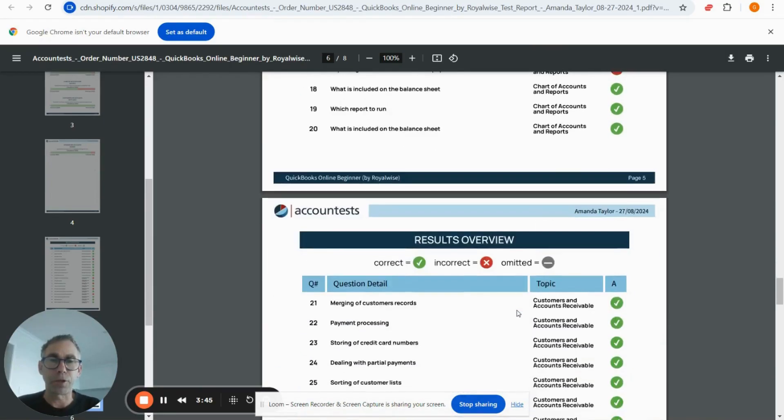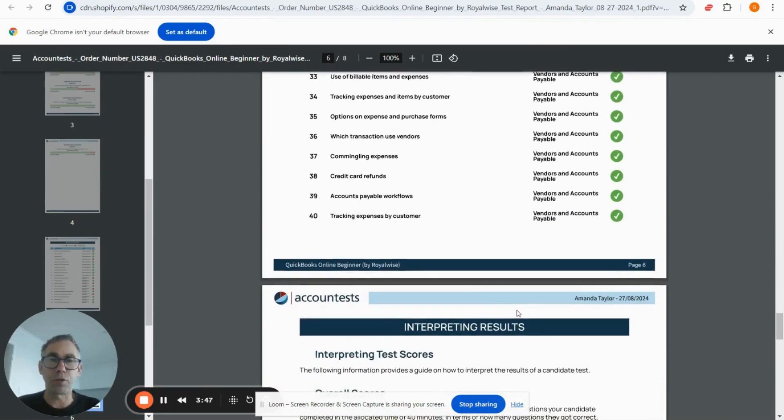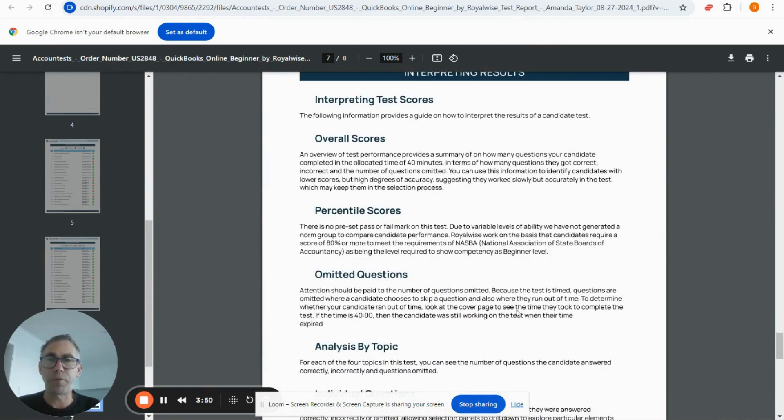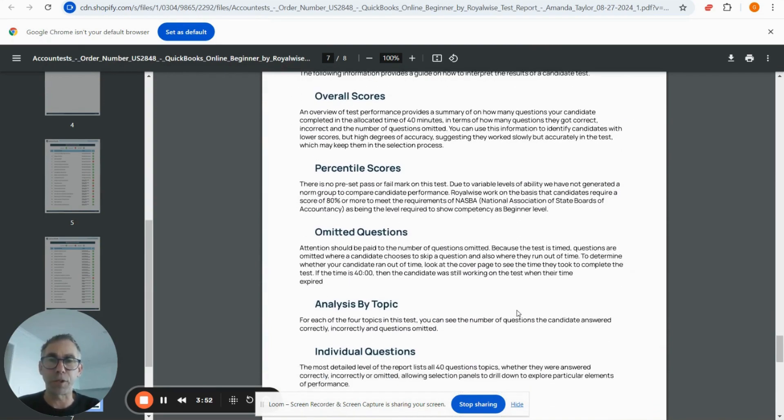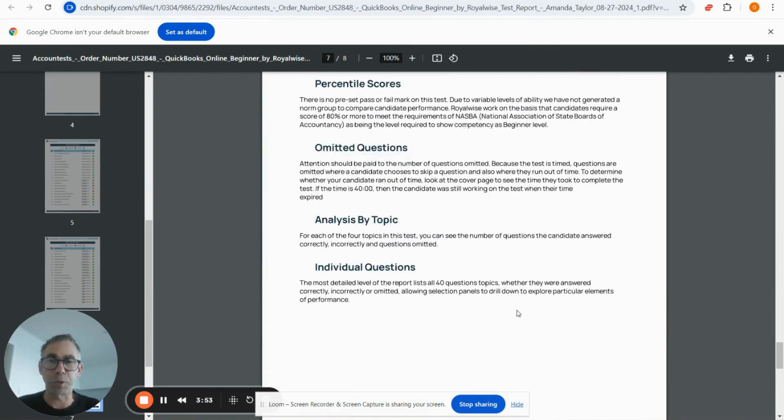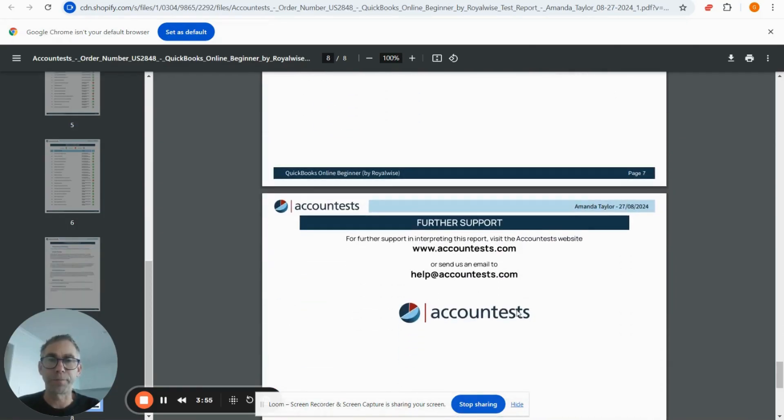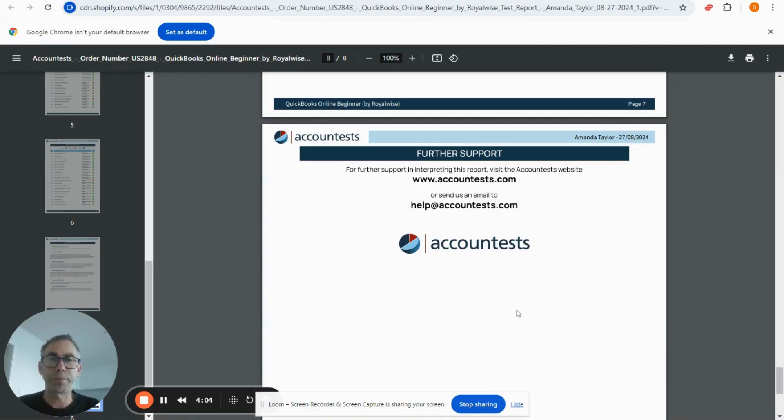This analysis takes you through the report, and on the last page we have information around interpretation, which is pretty much what we've just done here. If you have any questions about the test report you're looking at, you're welcome to contact us at help@accounttests.com. Otherwise, thanks for watching this video.